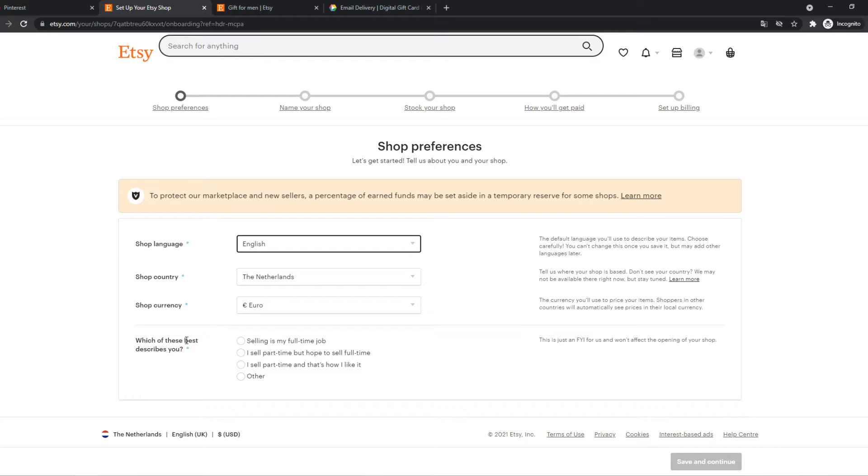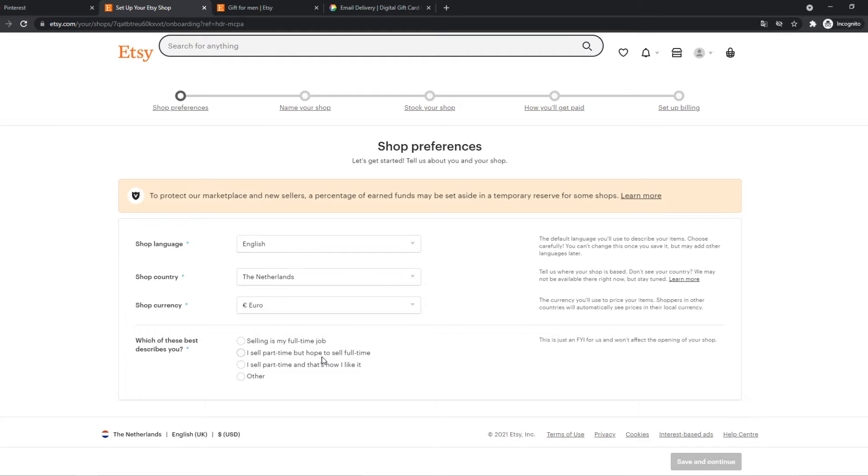Which of these best describes you? So selling is I sell part time, but I hope to sell full time. That's what I want. Save to continue.